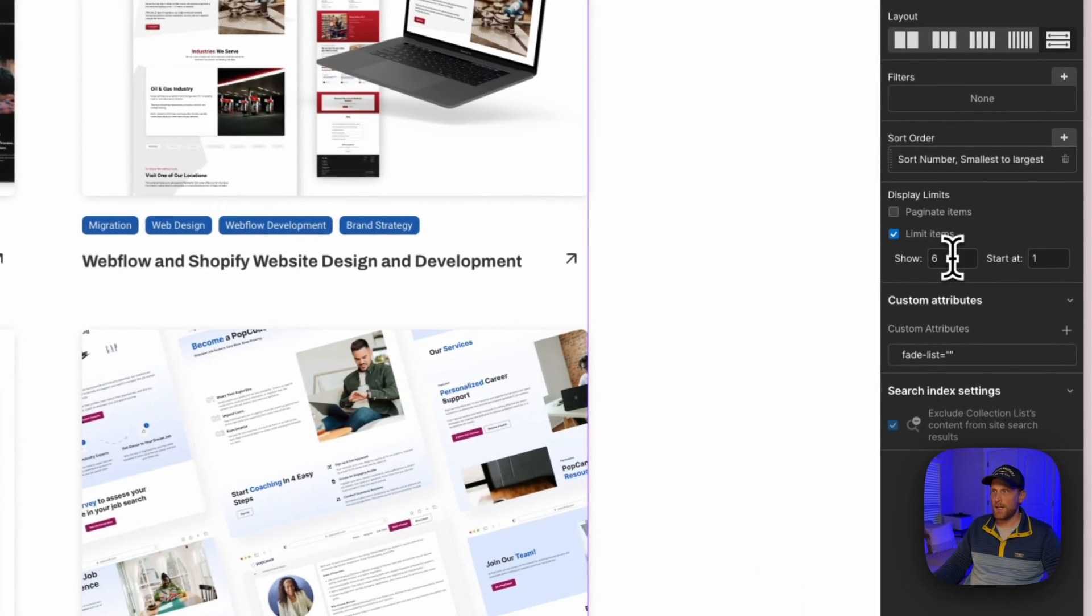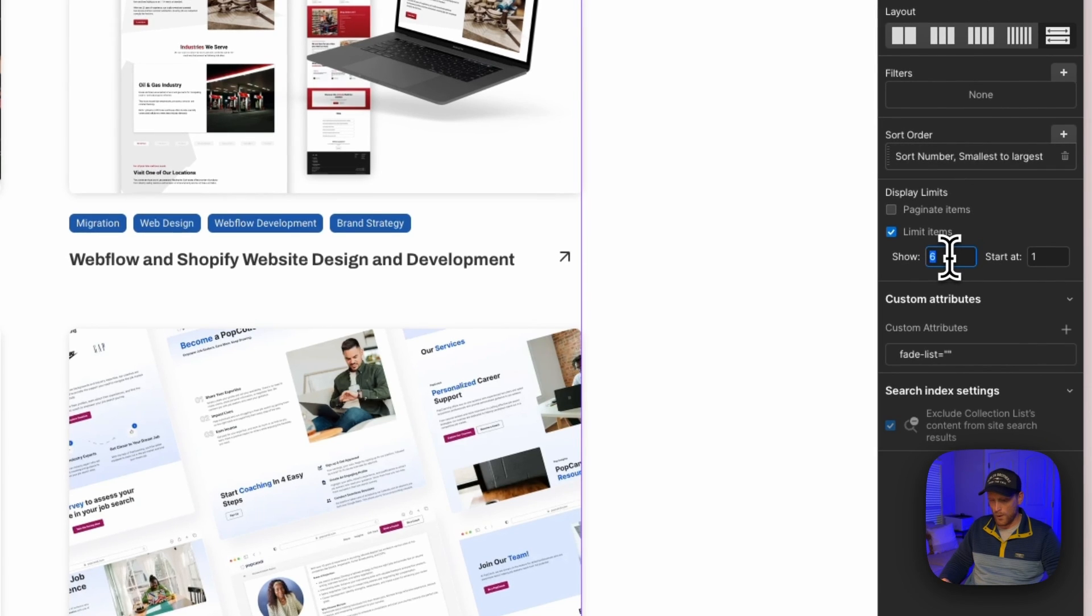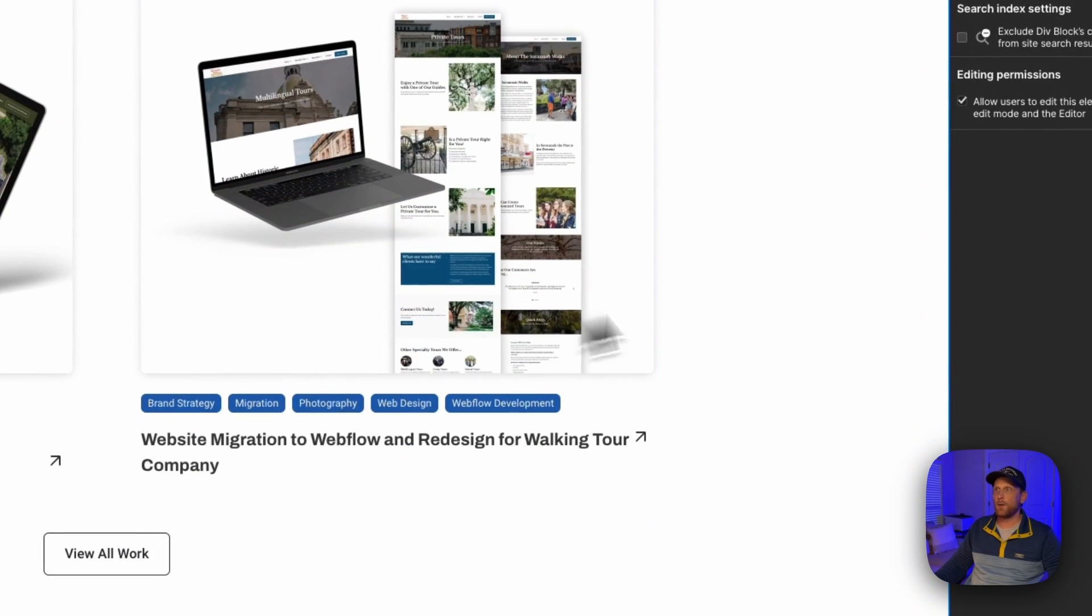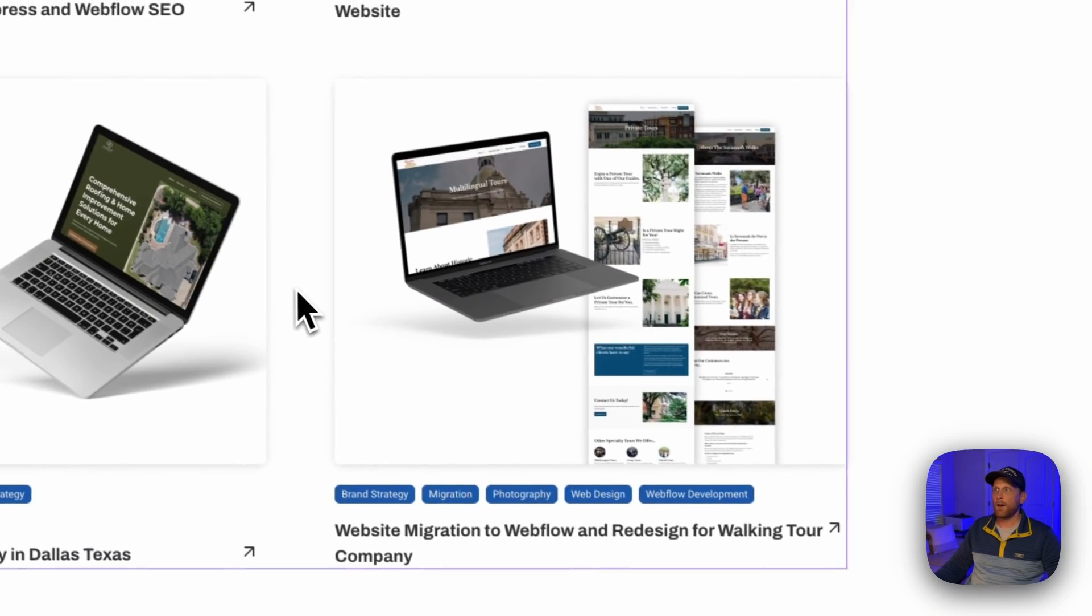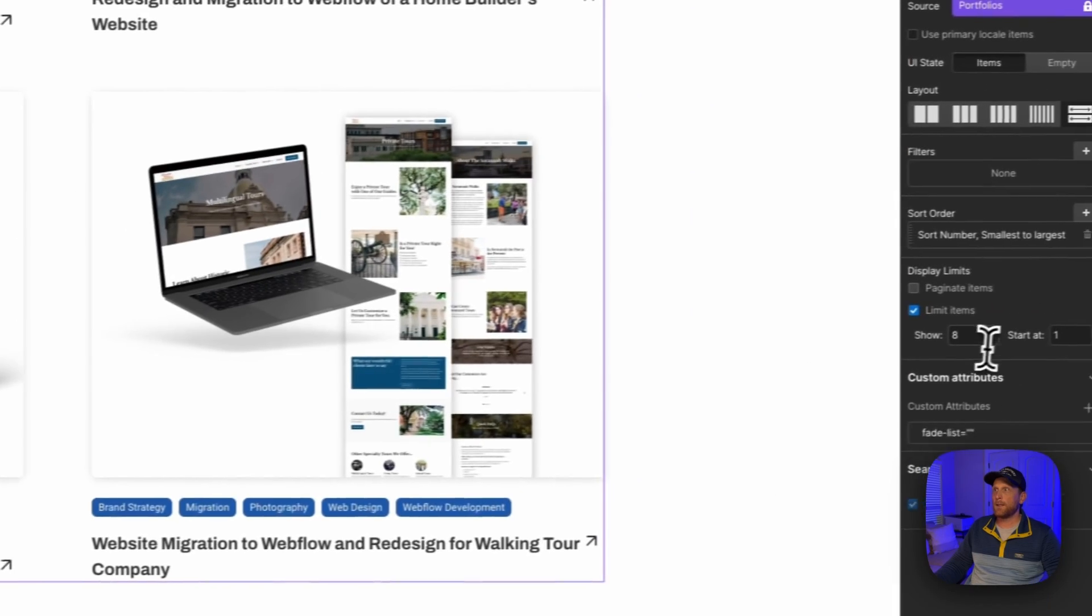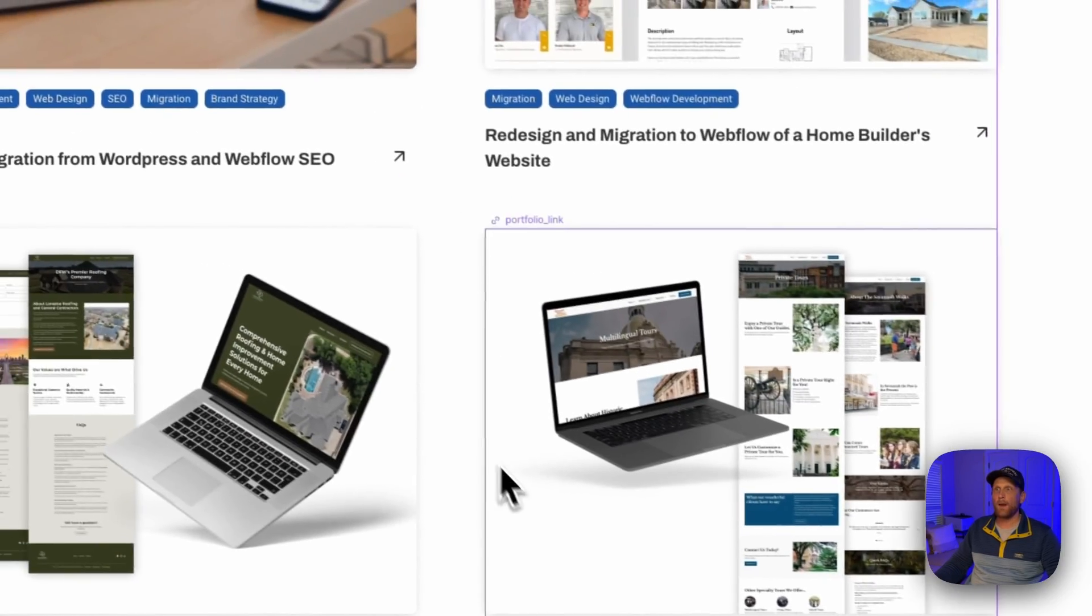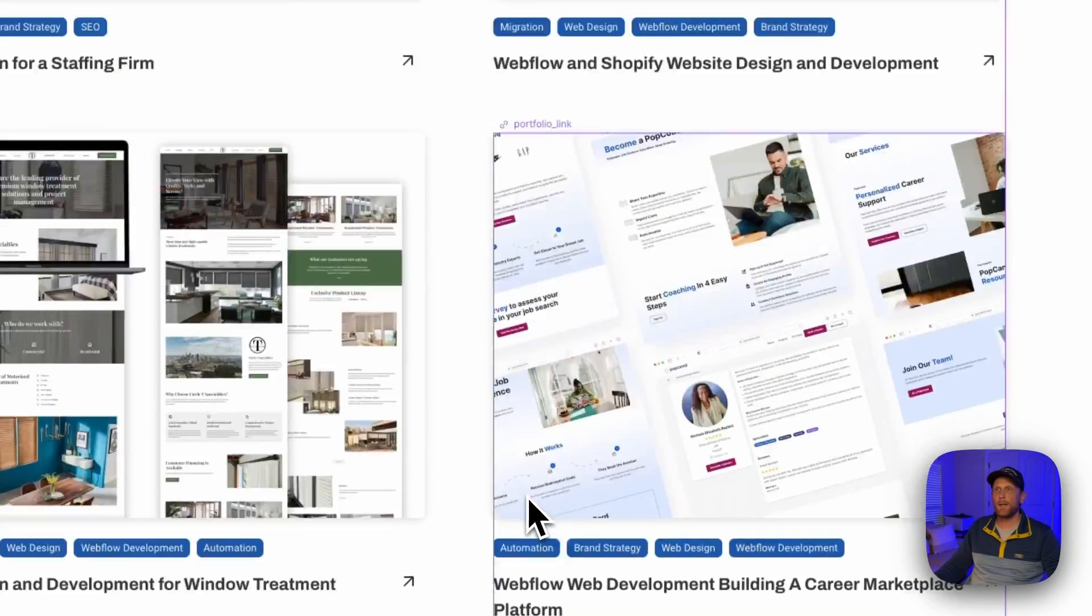I could change that if I want and I can go eight items and then eight items are going to show up here. Or I click back on that list and I can go say to four items, four items are going to show up here.